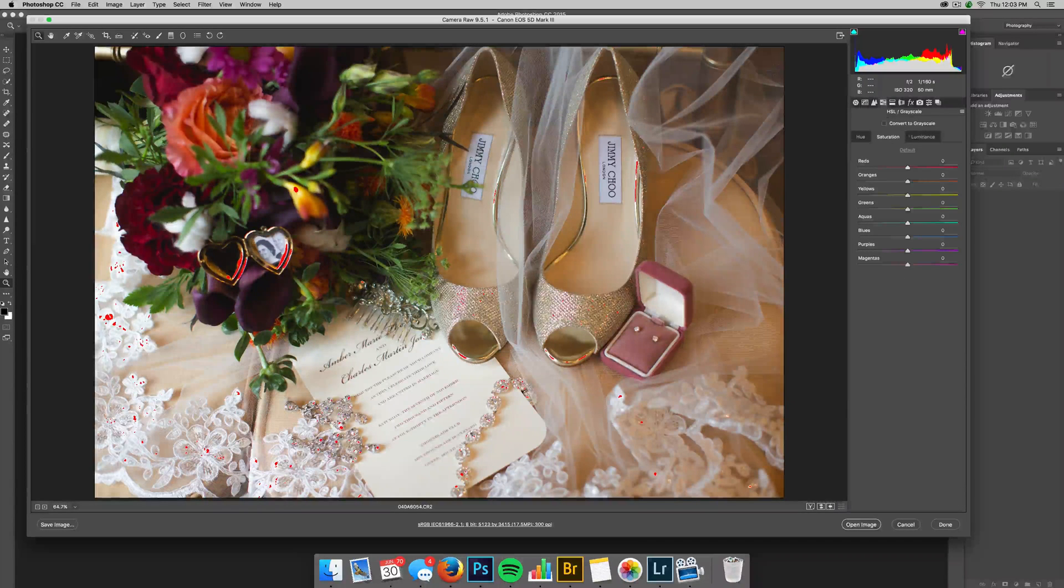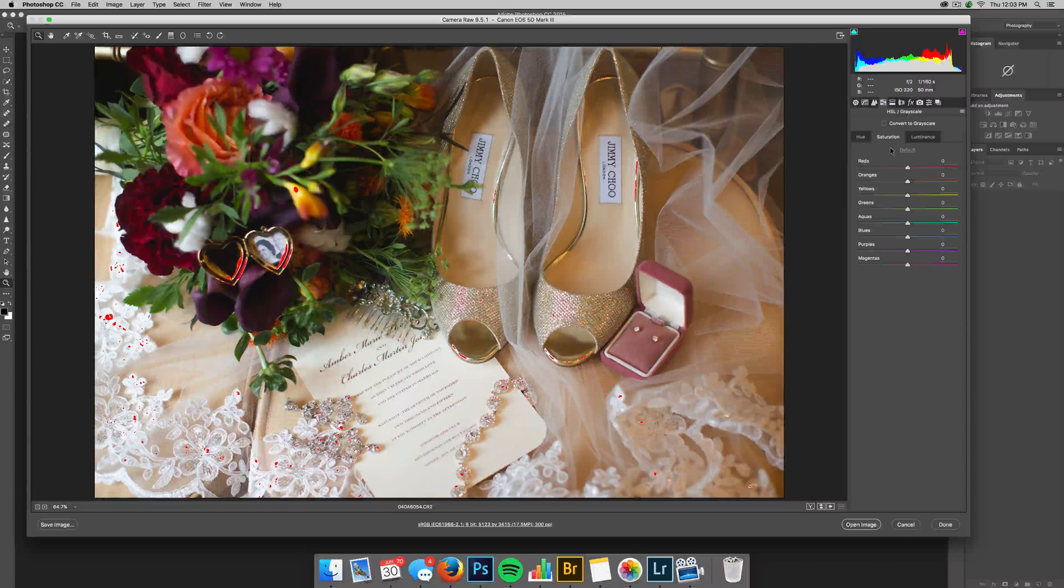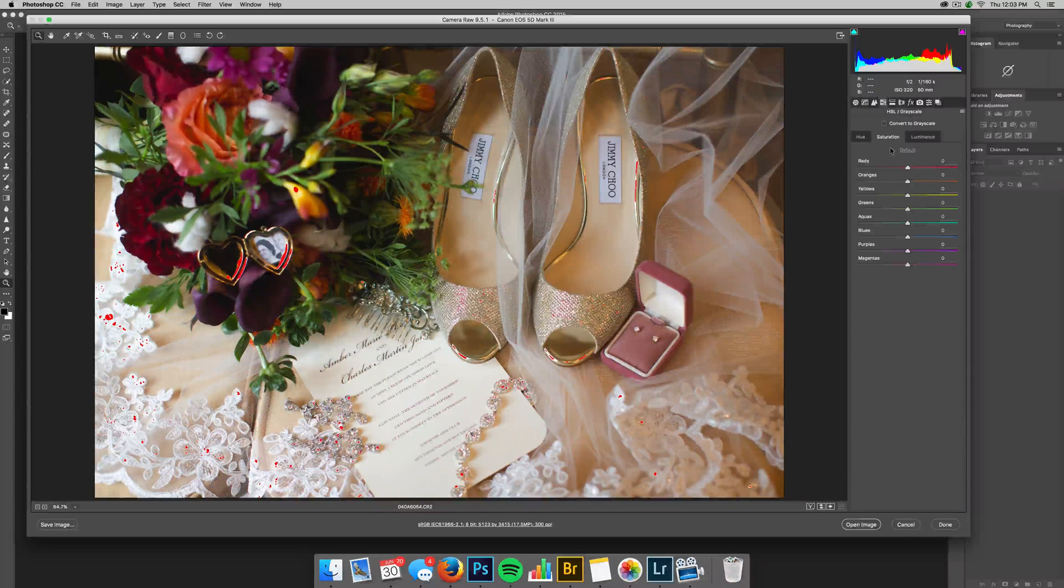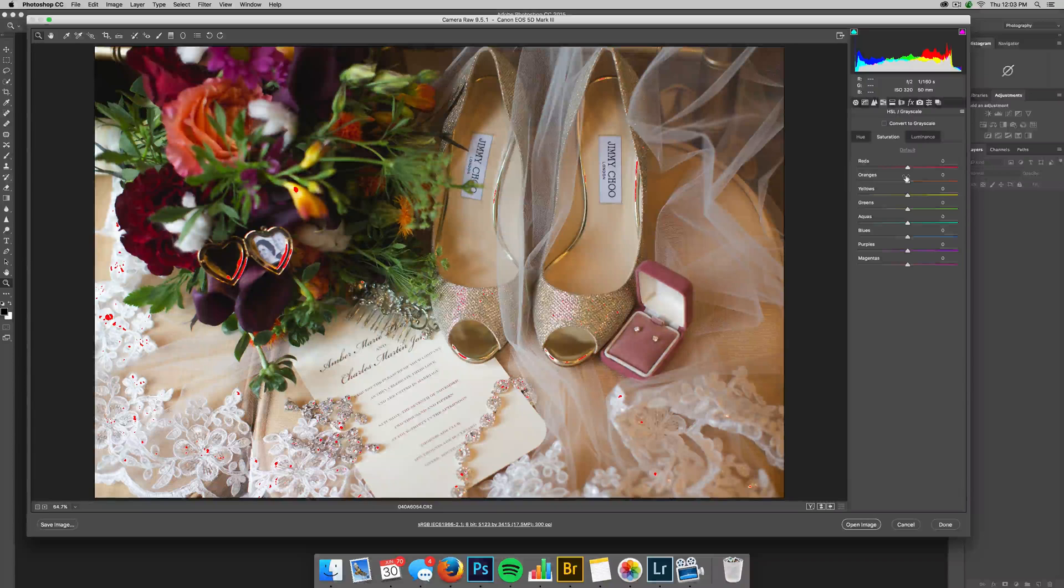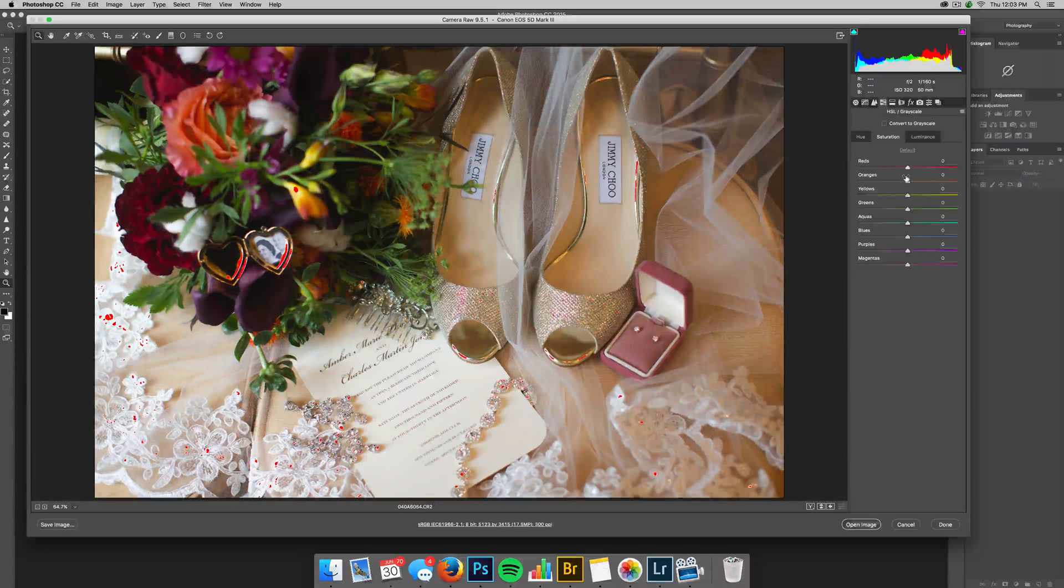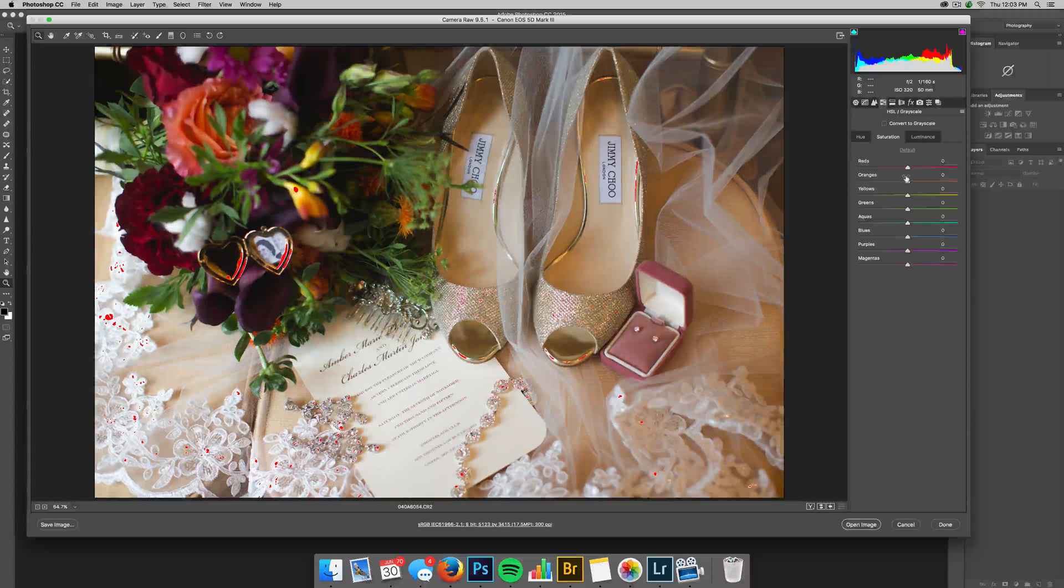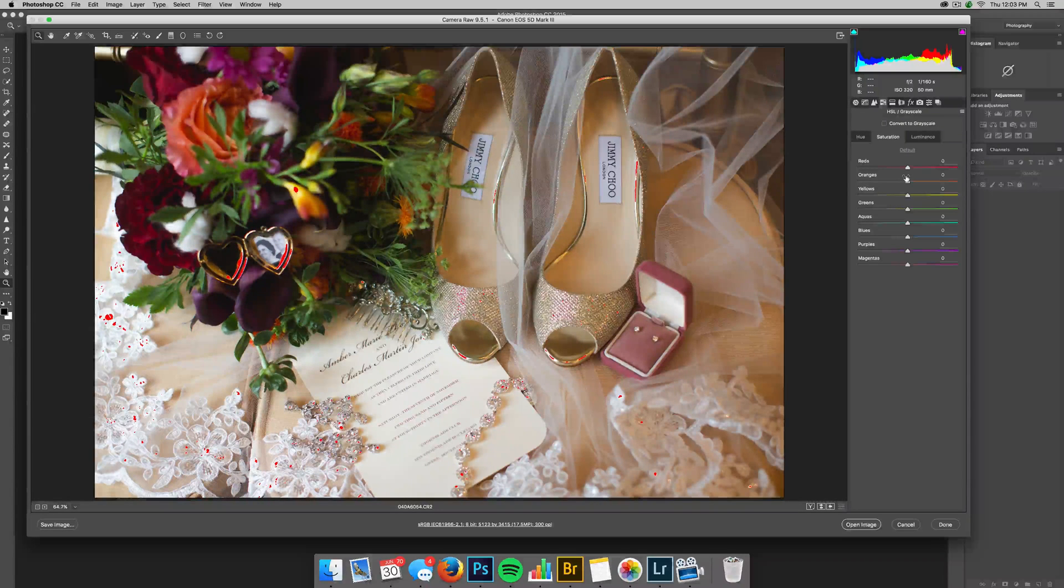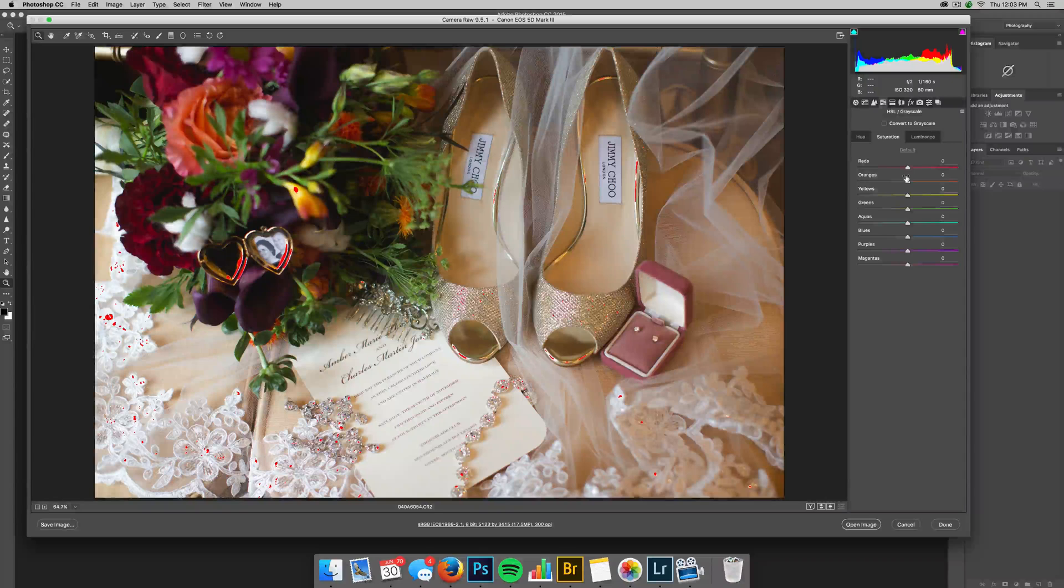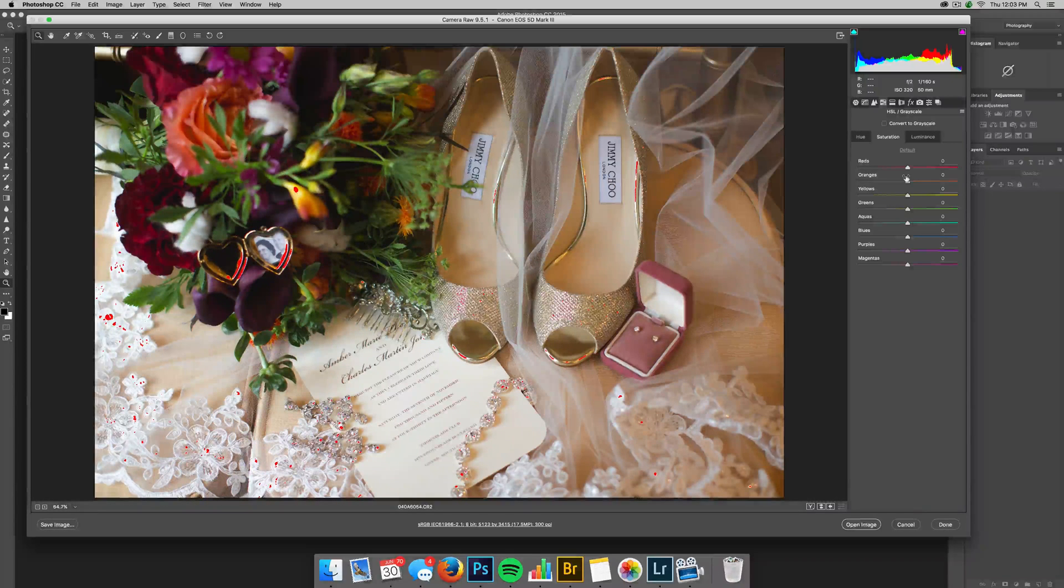So then right here you have your HSL panel, your hue, saturation, and luminance. When it comes to skin tones, I typically like to desaturate the reds and the oranges like a negative five to a negative six, especially if I have people that or brides in particular that overly tanned. It just kind of, they pay for the tan so I don't want to get rid of it too much but it kind of takes the harshness off of it.